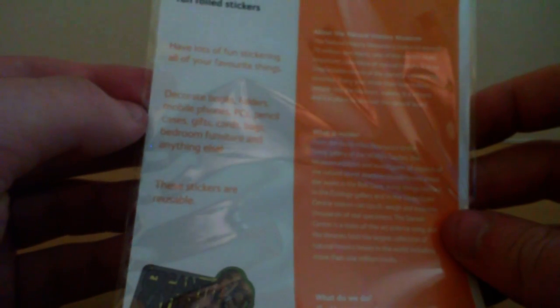So this is all about the Natural History Museum. That's not very exciting. This is all about Dinosaurs. Have lots of fun stickering all your favourite things. Decorated books, folders, mobile phones, PCs, pencil cases, gifts, cards, bags, bedroom furniture, and anything else? Question mark. Exclamation mark even. These stickers are reusable. Reusable foil stickers, ladies and gentlemen.